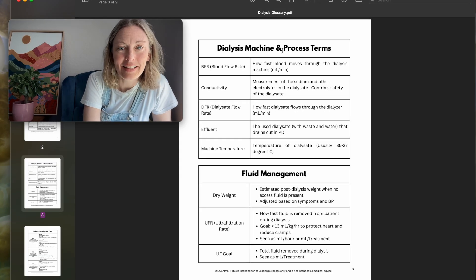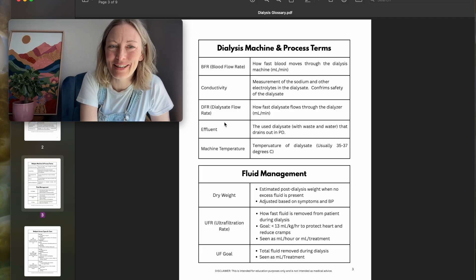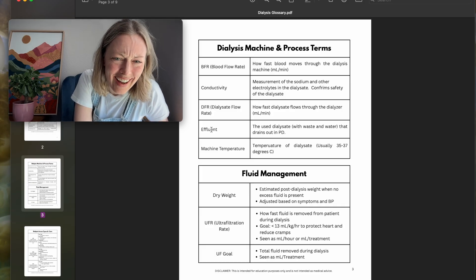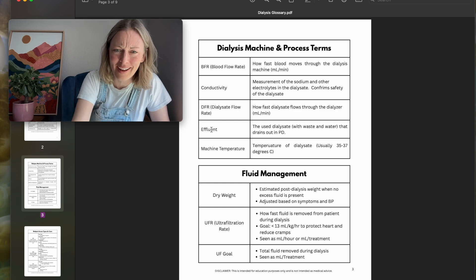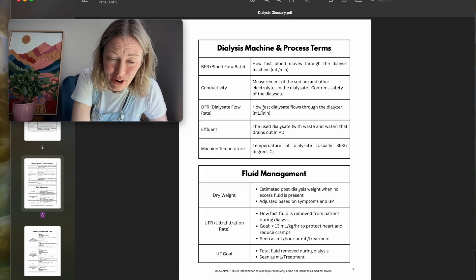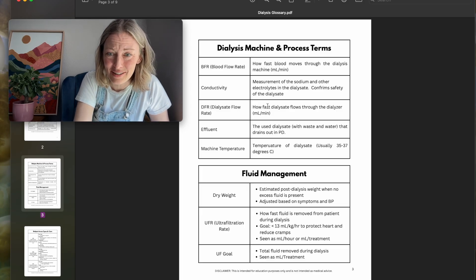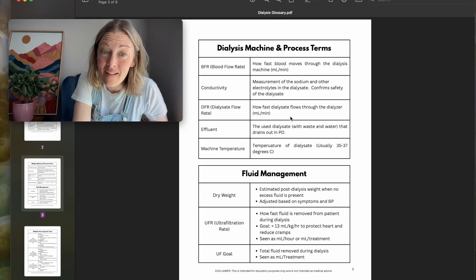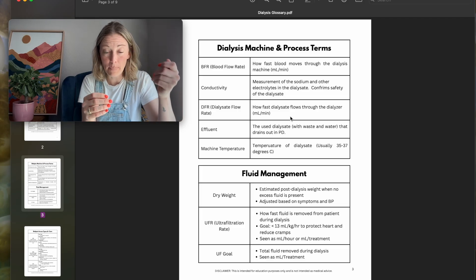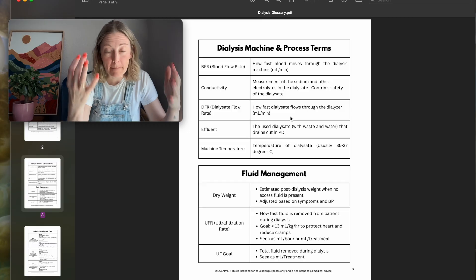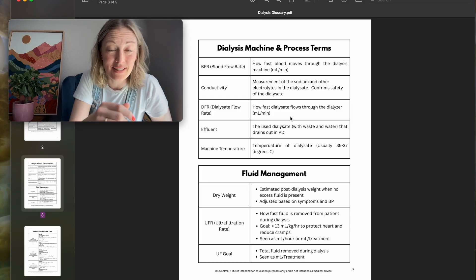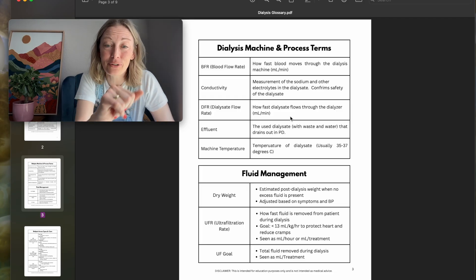My favorite term looking back when I first started was DFR. Dialysate flow rate — 600 mils per minute across that semi-permeable membrane, that dialyzer. That is fast and super cool. Dialysate is part acid, part bicarbonate, and many parts water, so that's why water safety is so important — a lot of water passes across that semi-permeable membrane and we need to make sure the water is safe for the patient.